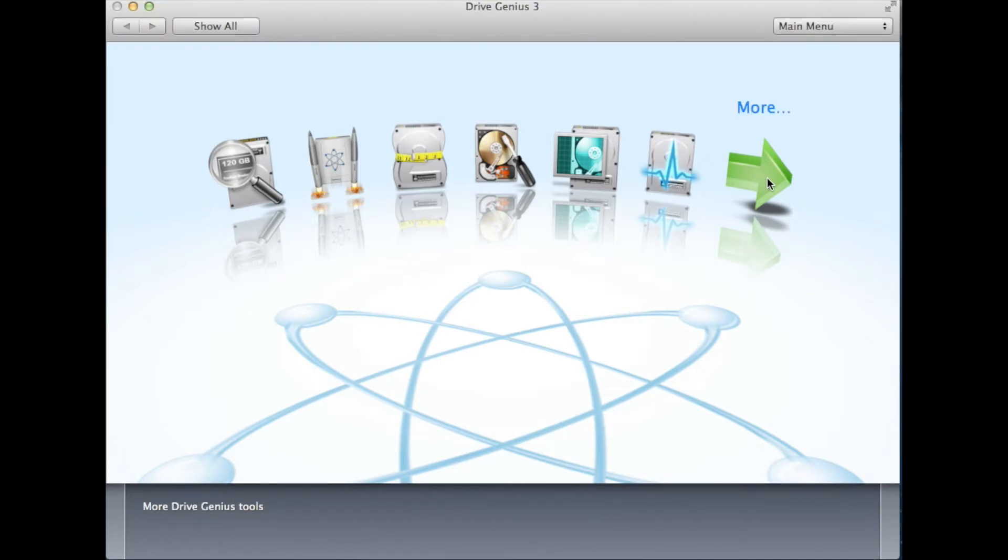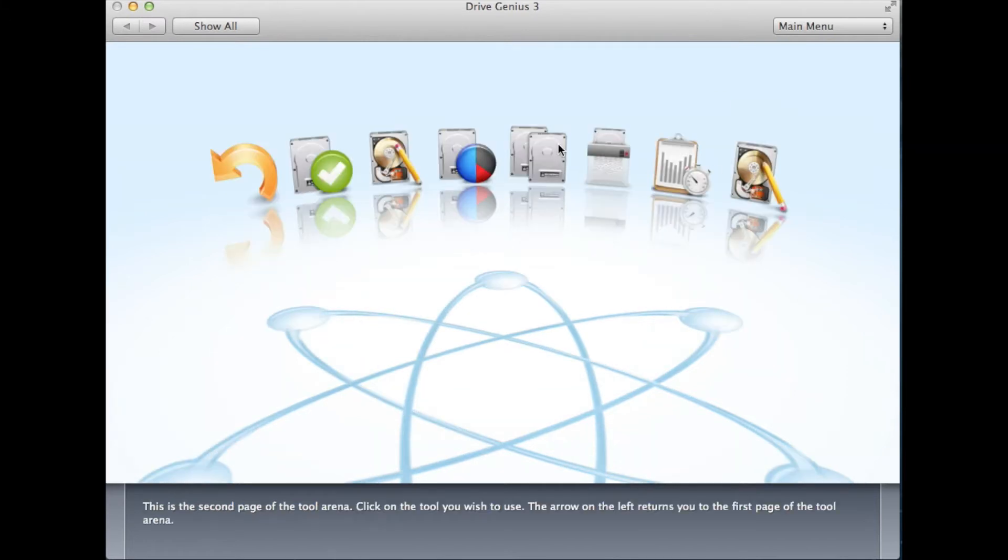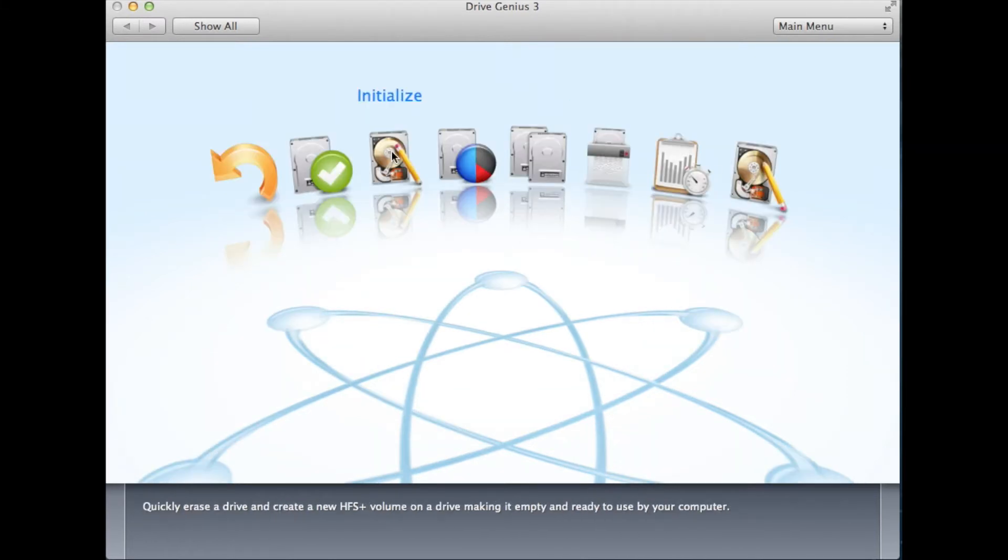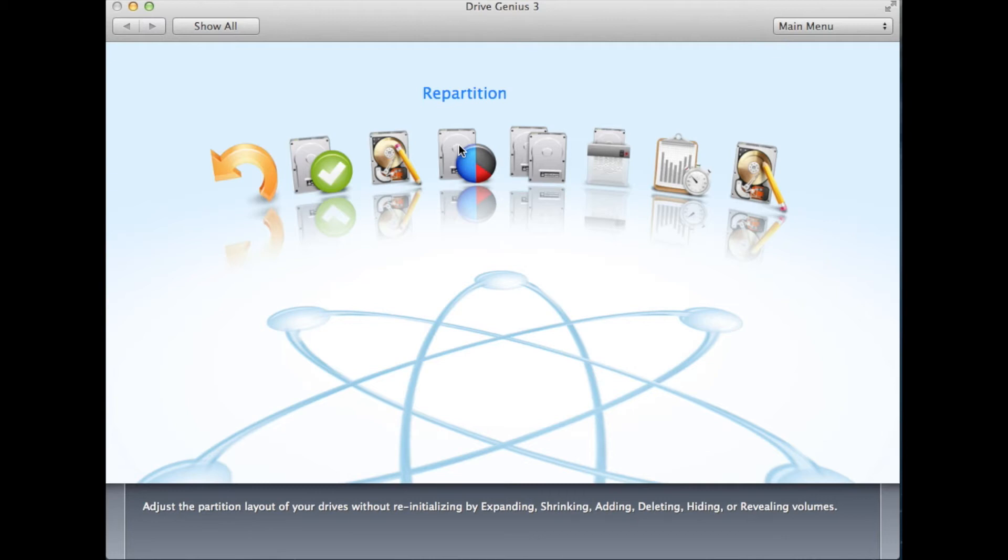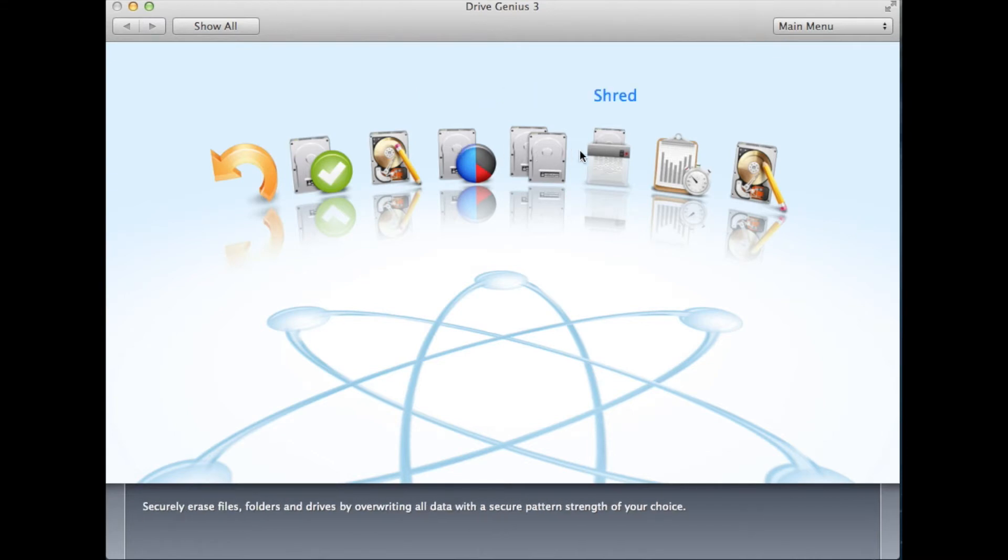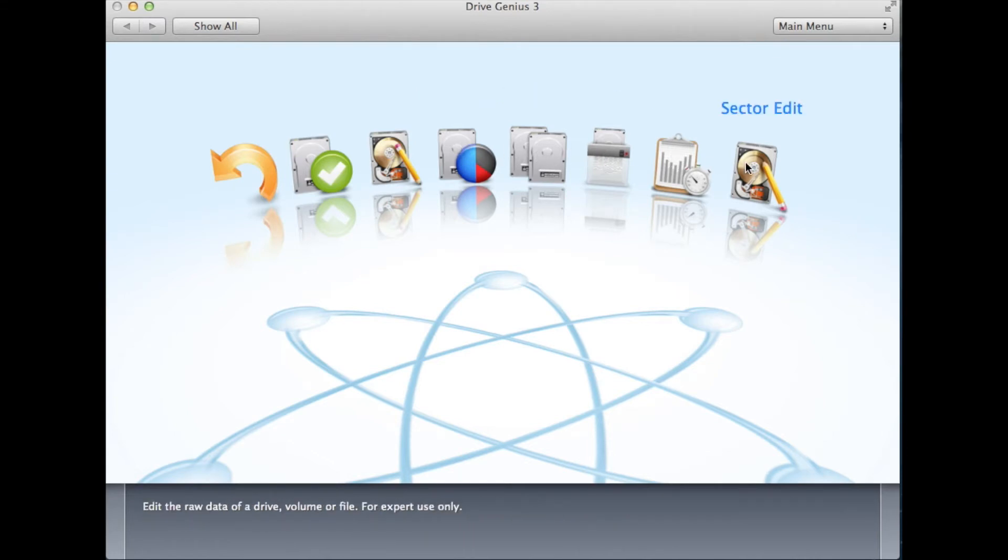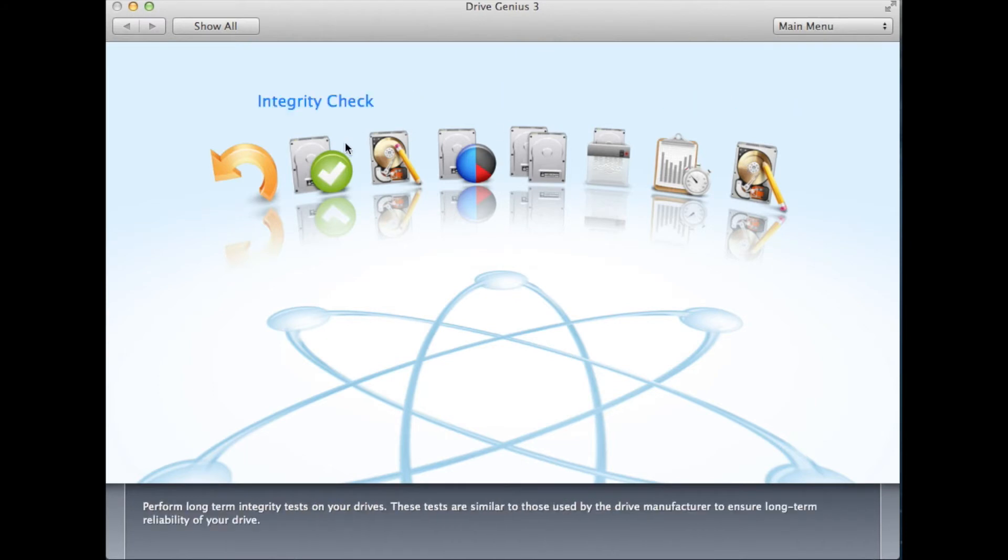Go ahead and select the arrow to continue on. You will then continue on to the other features: Integrity Check, Initialize, Repartition, Duplicate, Shred, Bench Test, and Sector Edit. Go ahead and select the initialize feature.